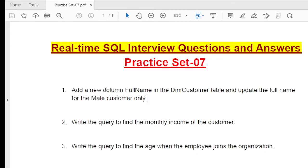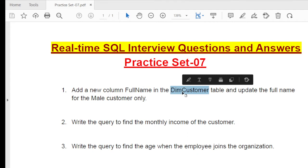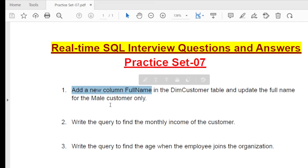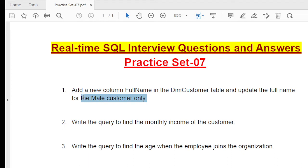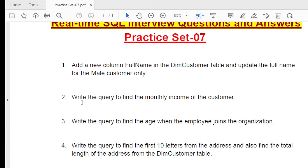The first question is: create and add a new column called full_name into the dim_customer table. The dim_customer table is already in the database but has no full_name column. You need to first add this column, then update the full_name for male customers only. Full_name is the combination of first_name and last_name.